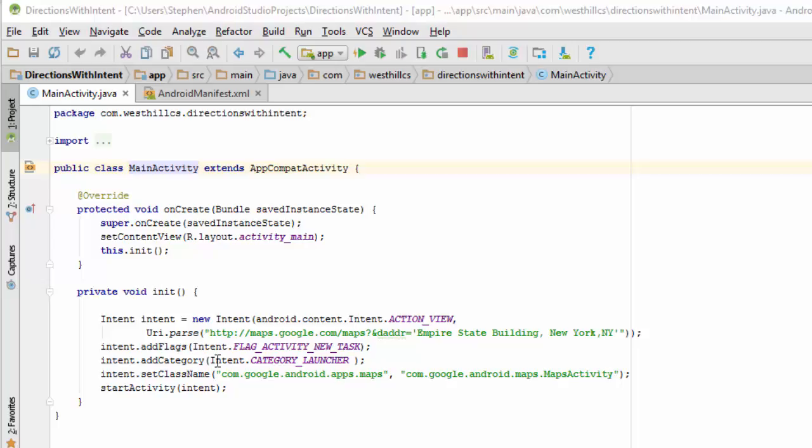We're going to add some flags and categories to make it a little bit more obvious to the launcher exactly what kind of activity we want. Here obviously we want the Google Maps activity and then as soon as we say start activity with this intent object it's going to automatically launch the map and provide us directions.